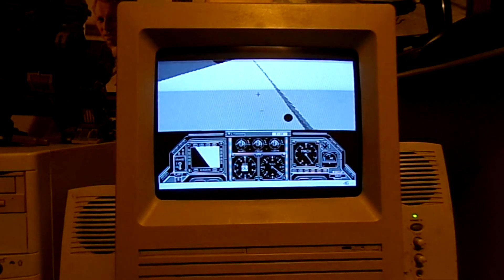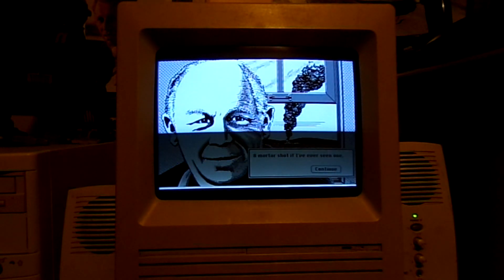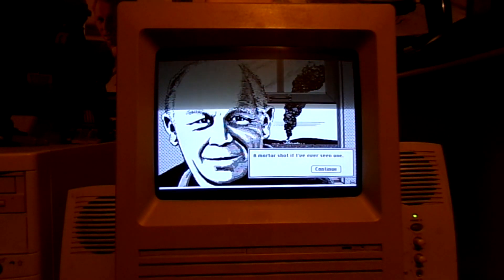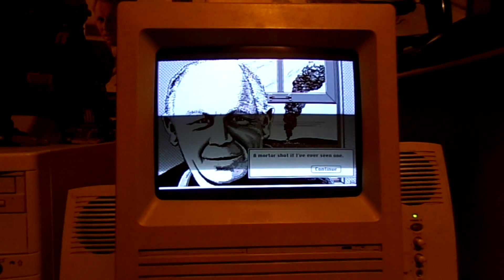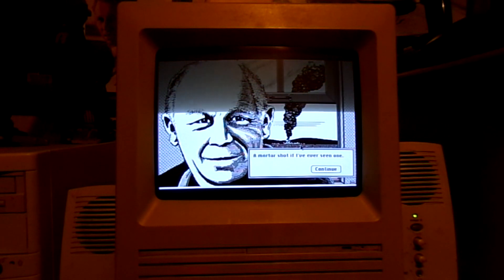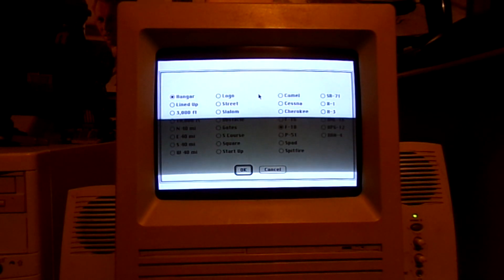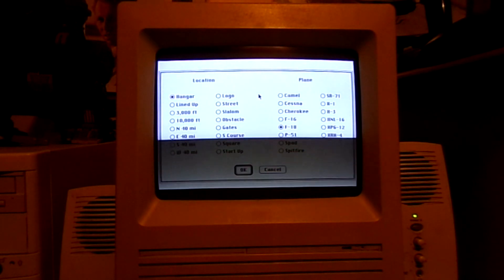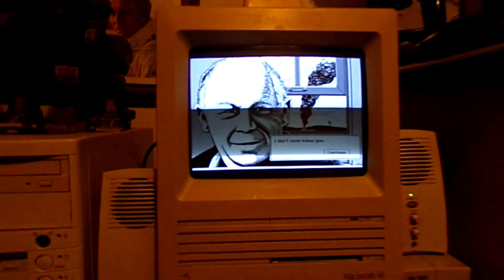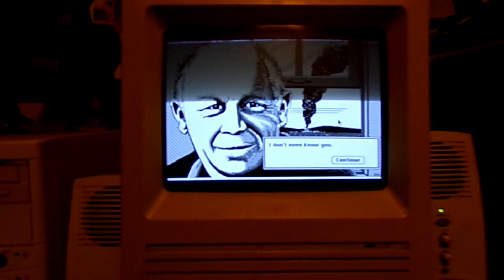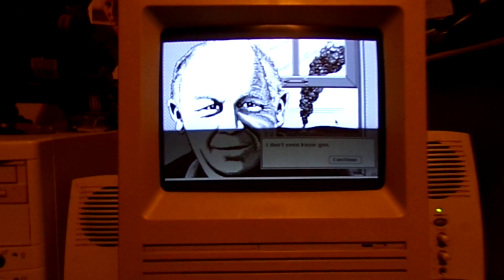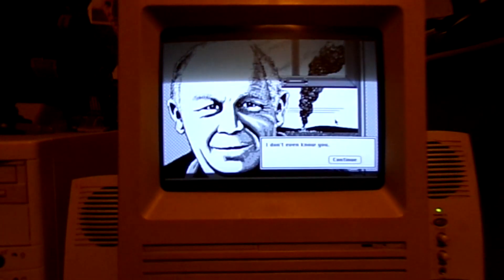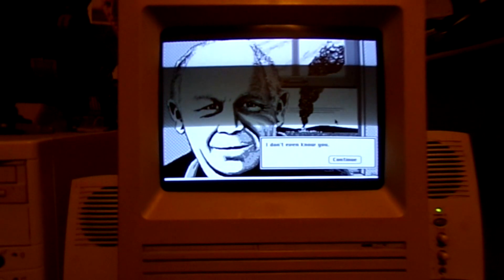Nice crash now. A mortar shot if I've ever seen one. He's always saying something bad. Hopefully the scan lines aren't too bad. CRT, nothing I can do about that. No capture software for this thing right now. Here's another one of his good sayings from my crash. I don't even know you. That's too bad I'm getting a little bit of the scan lines on this. Yeah, certain games this camera does not like.